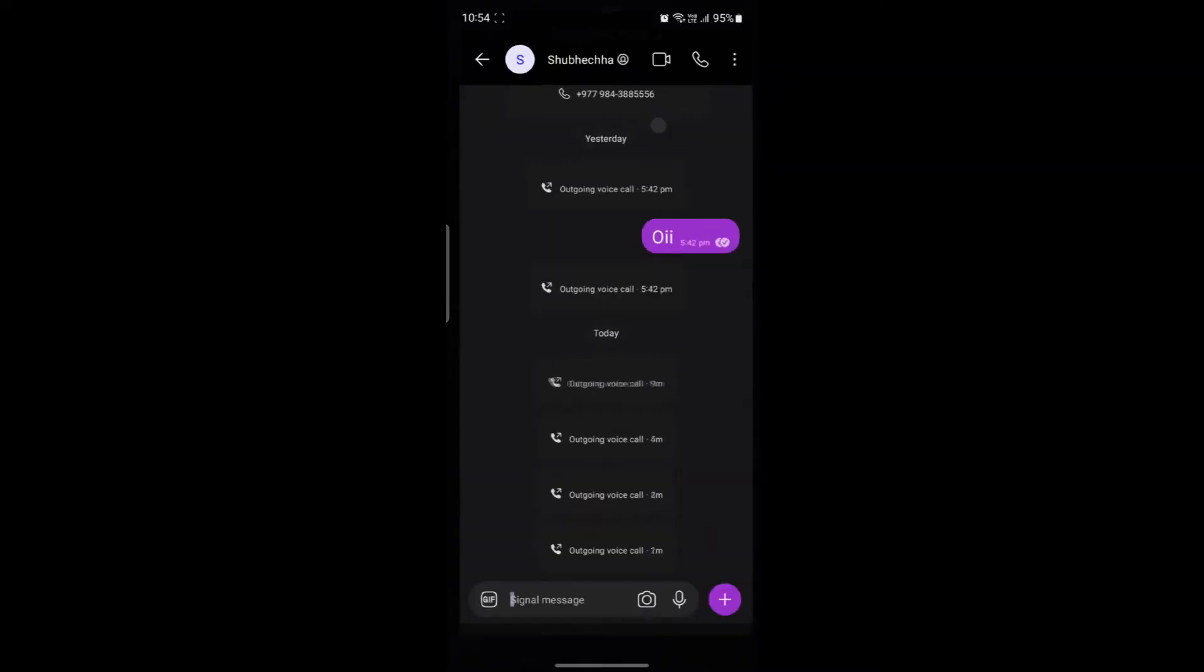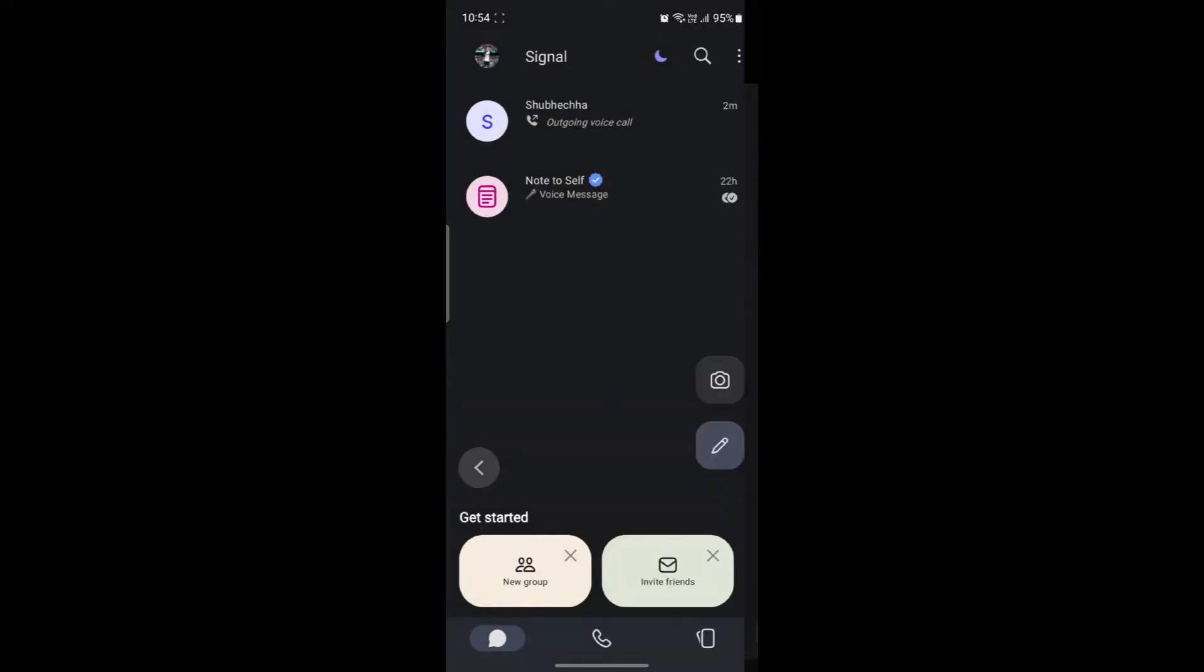Open the Signal app on your phone. After you do this, go ahead and select the person who you want to video call.